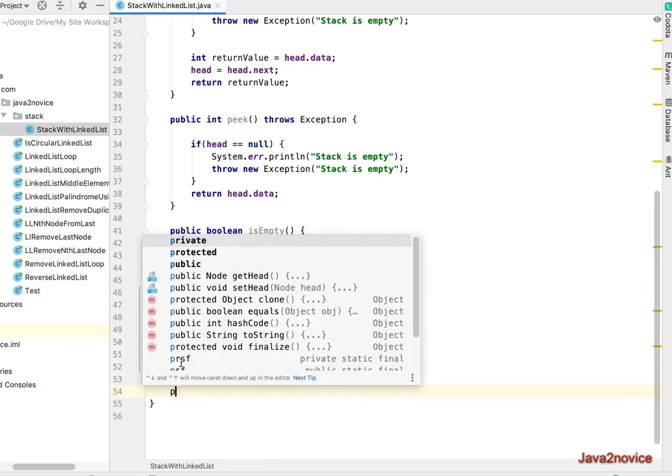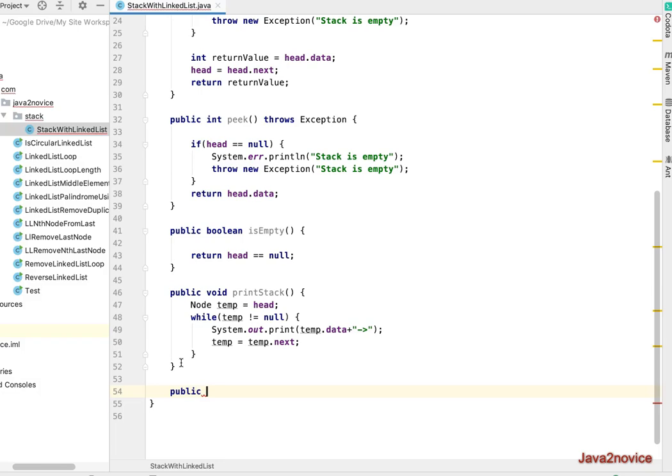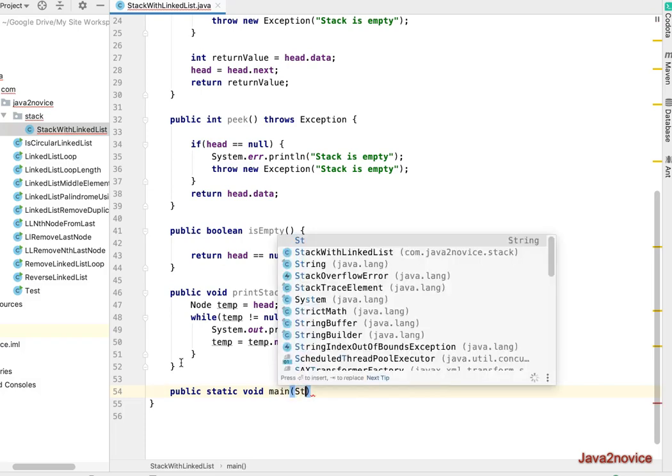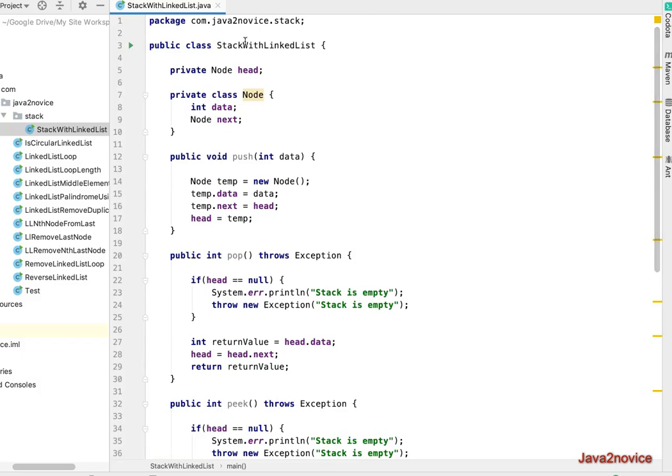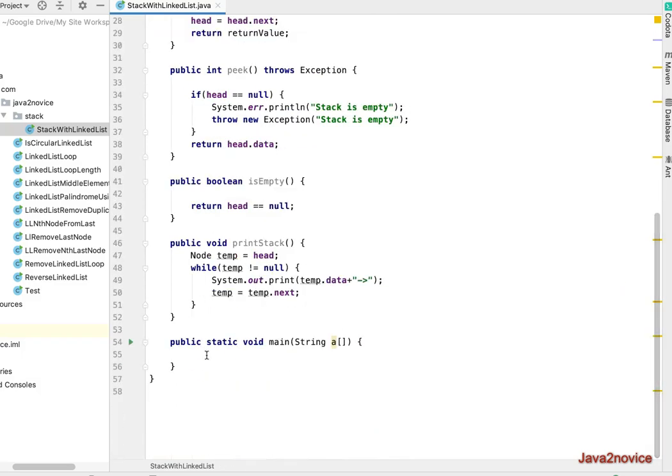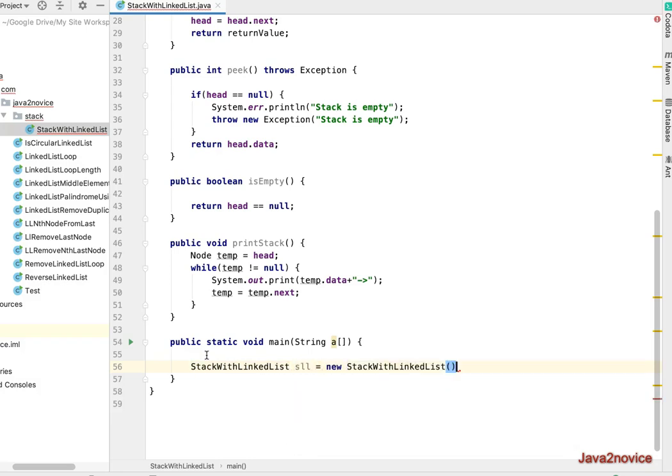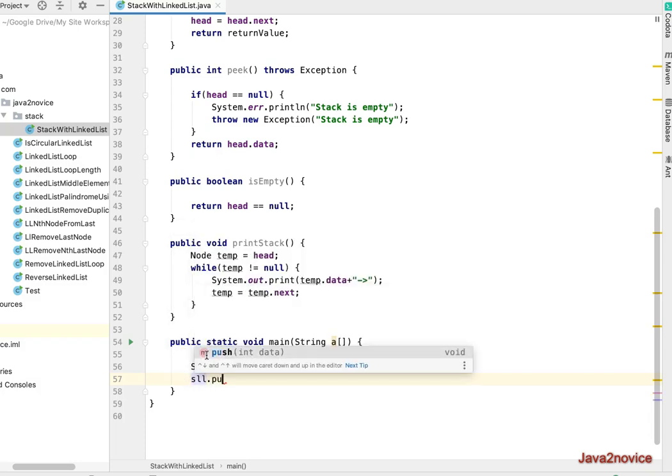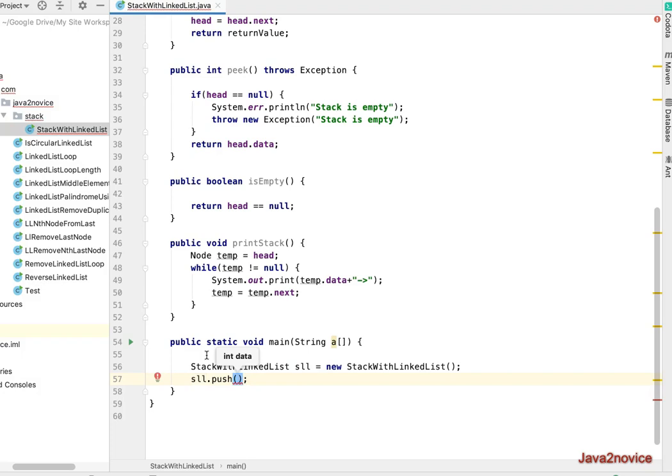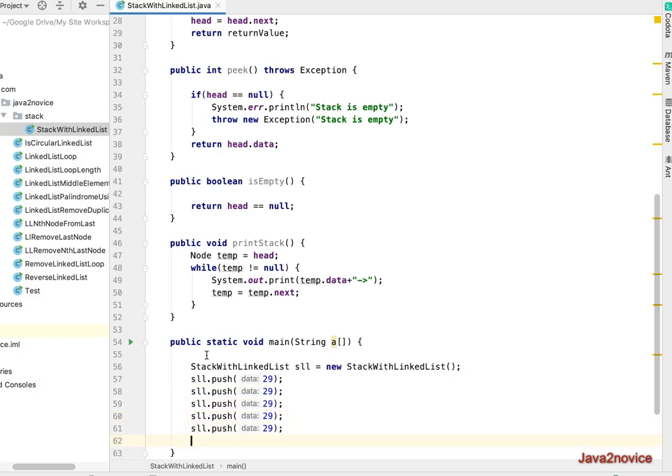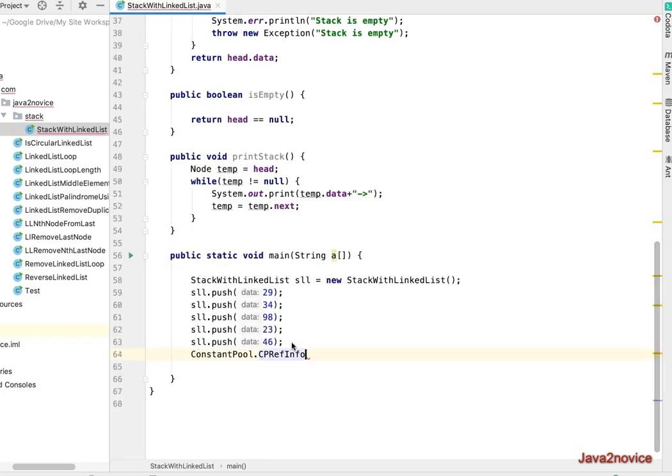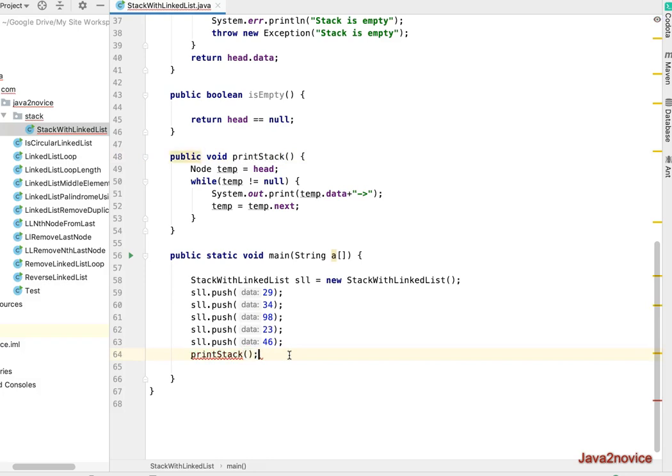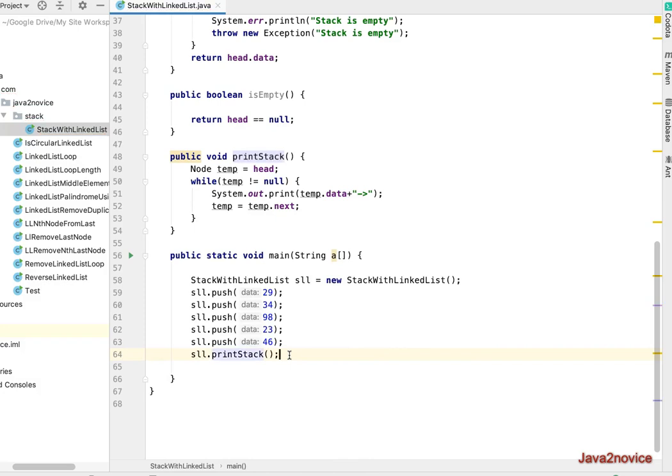Now let's write the main method to test our code. Public static void main. We'll create an instance for this class, StackWithLinkedList, let's say sll. So now right now it does not have any data, so I'll push sll.push 29. Similarly I'll add a couple of elements: 34, 24, 23, 98, 46. Let's print, printStack.